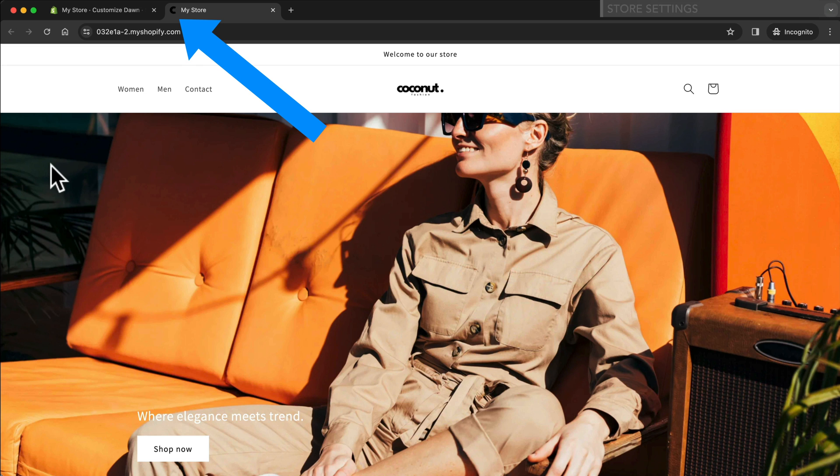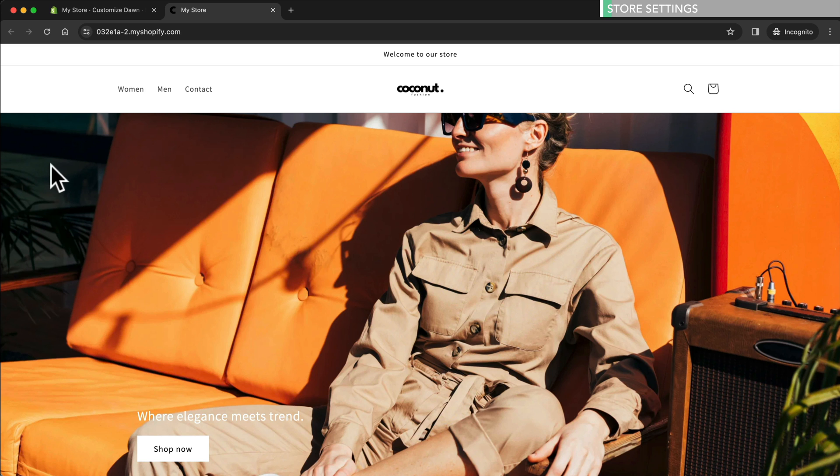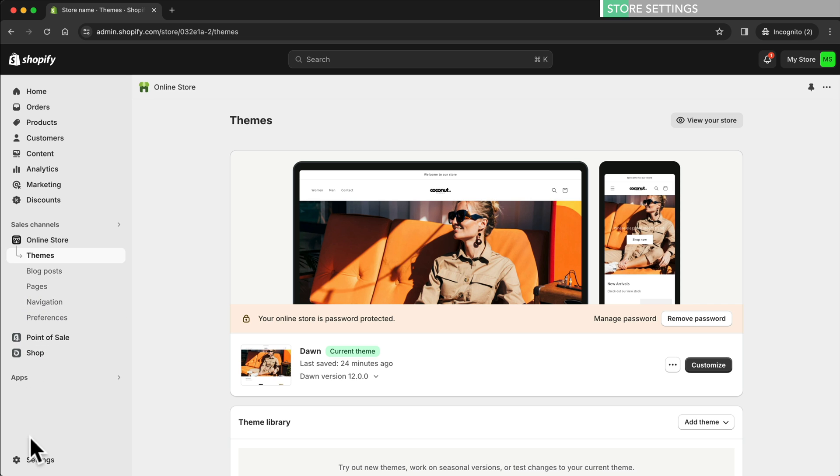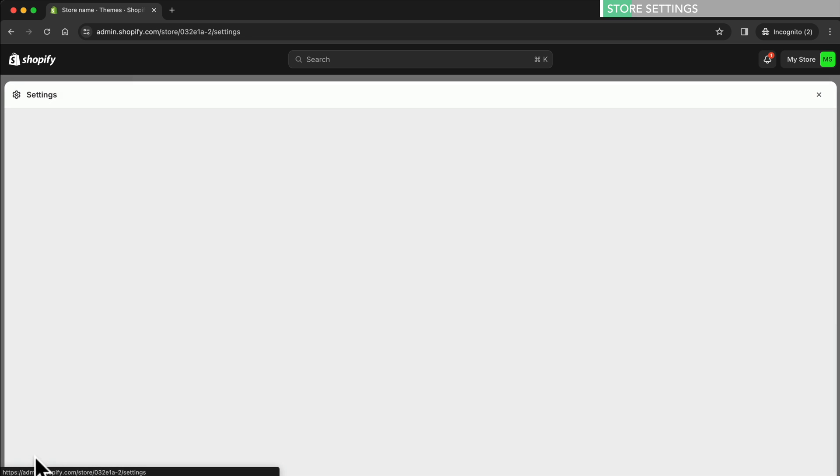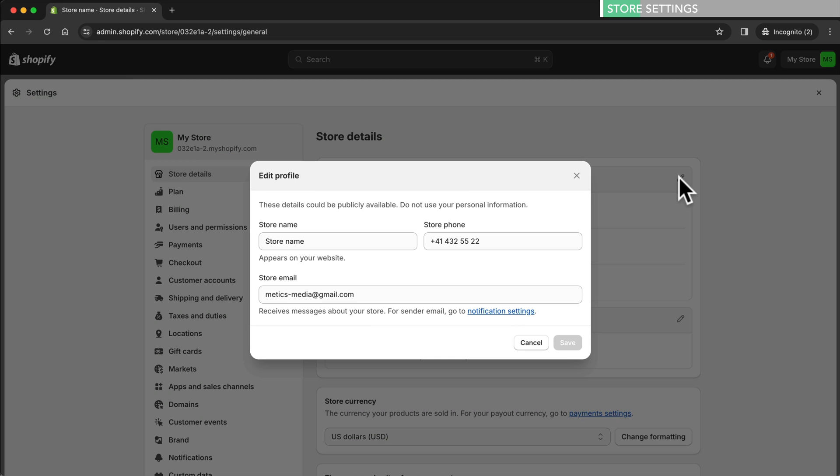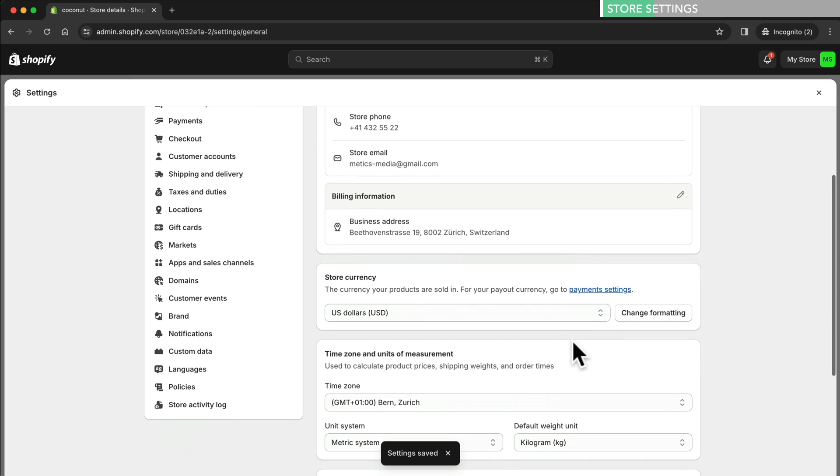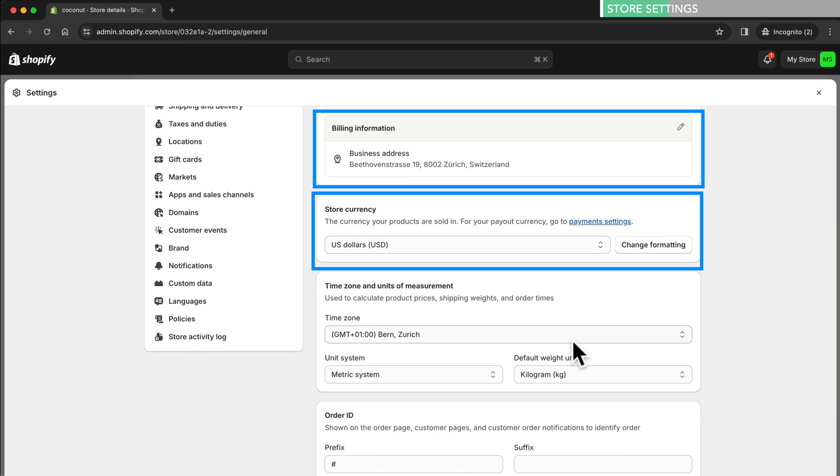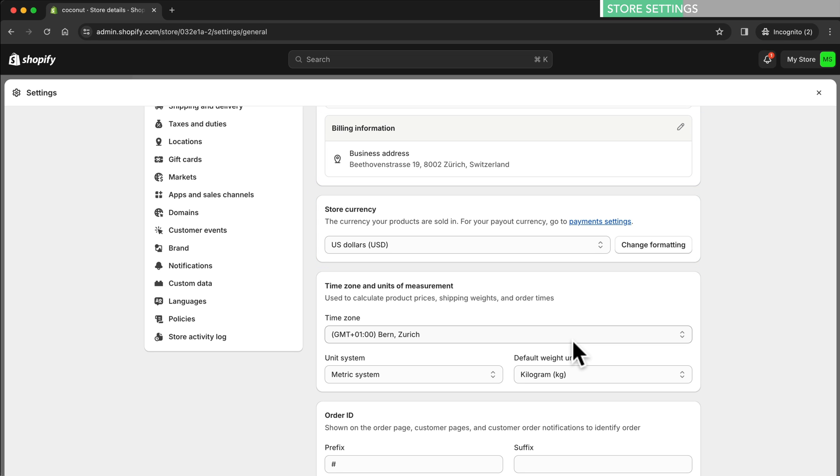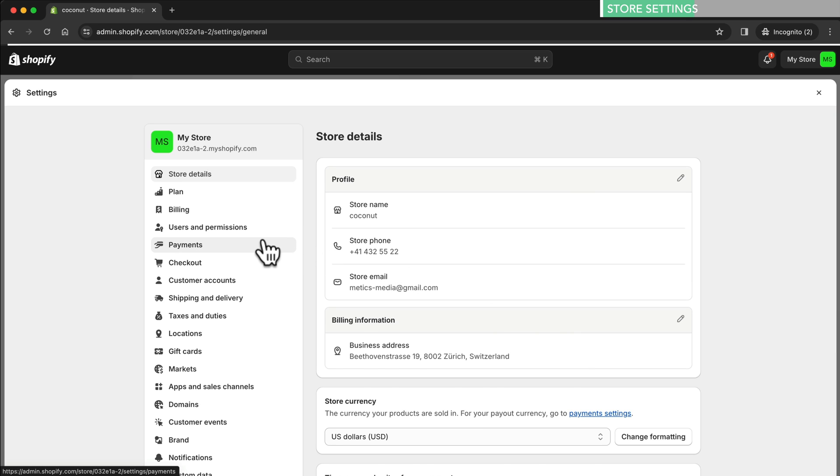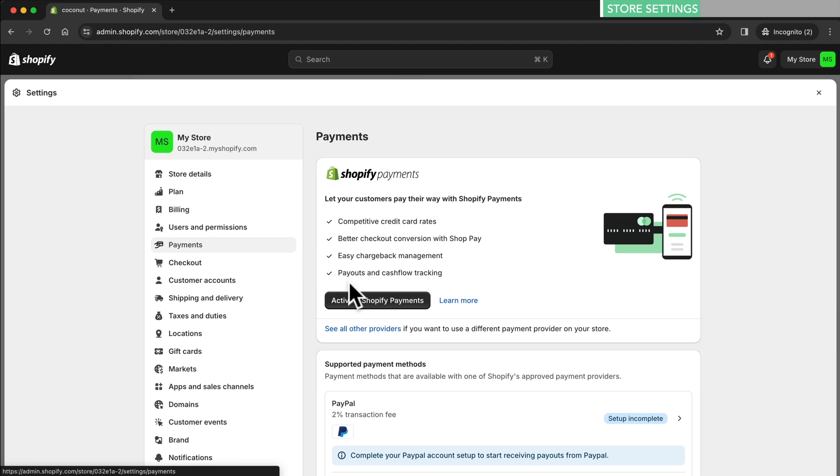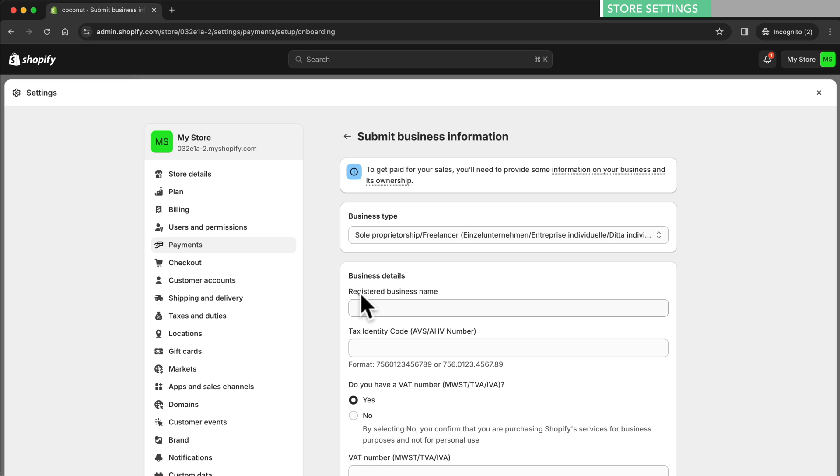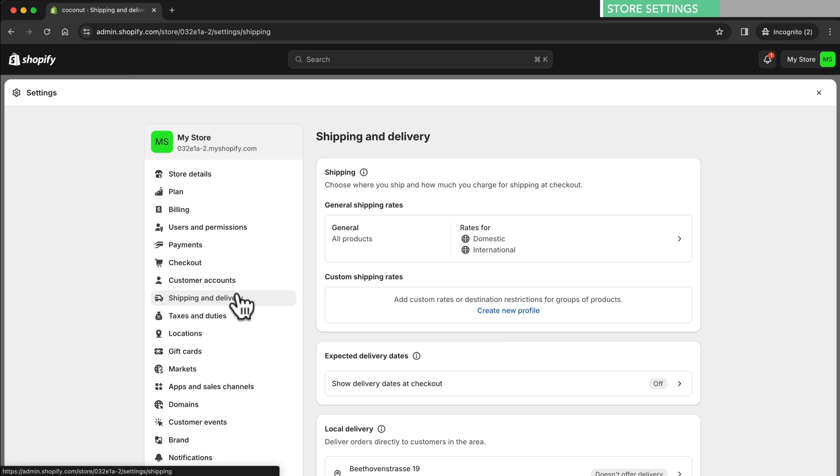Now before we launch our store there's a few very important settings we need to go over. So let's go back to the dashboard and click on settings. Under store details let's click on this pen icon and add our official store name and click save. Then scroll down and make sure all the details are correct including the billing information and the currency settings. Next we have to set up our payment providers. So let's click on payments. Here let's click on activate Shopify payments and fill in all the necessary details to set it up.